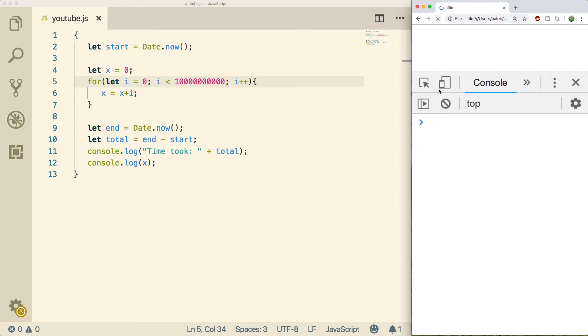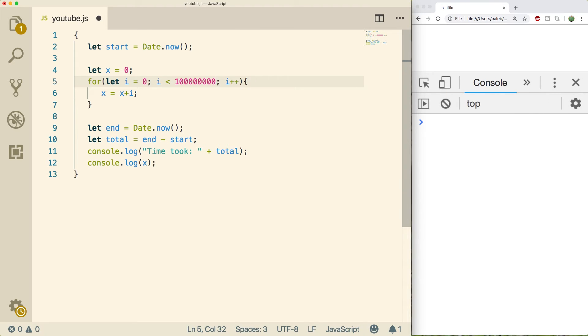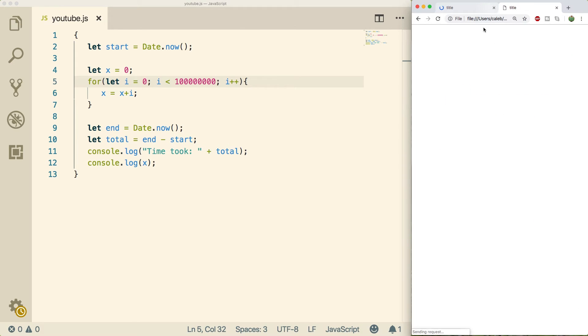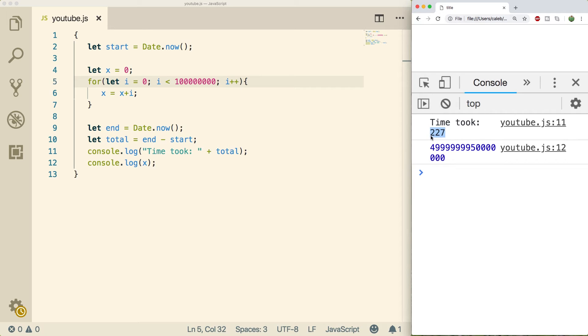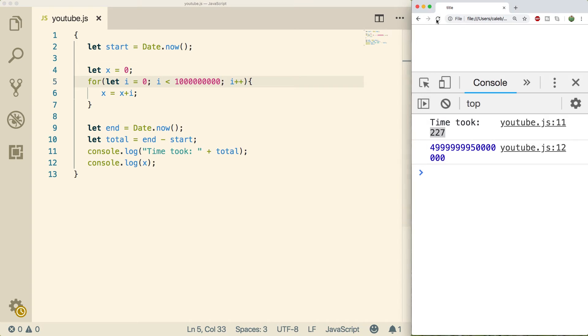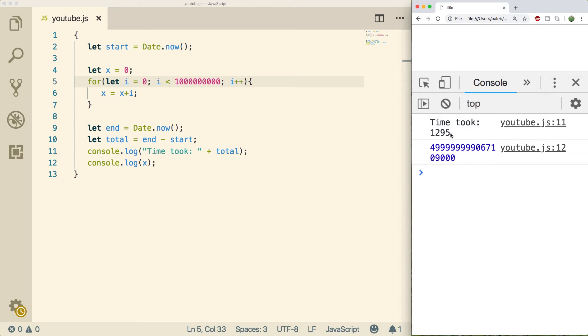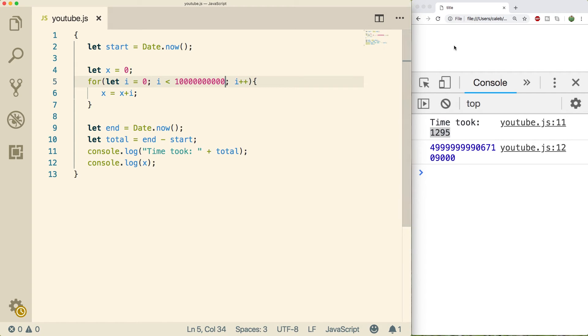And you can see as I add zeros here, this number is going to become much bigger. In this case, I think I made it a little bit too big. Bring that down to zero or two. And you can see it took 227. Let me add one more zero. Do a refresh. And now it took about 1295 milliseconds. So if I add another zero, it should take about 10 times that. Awesome.